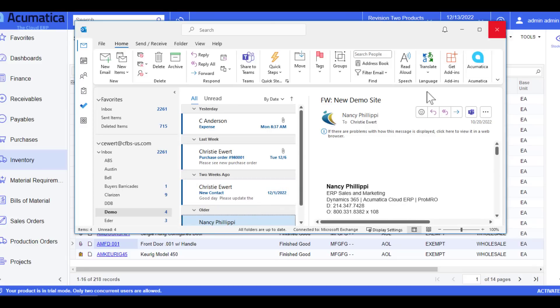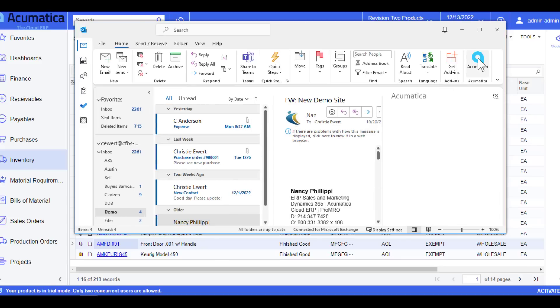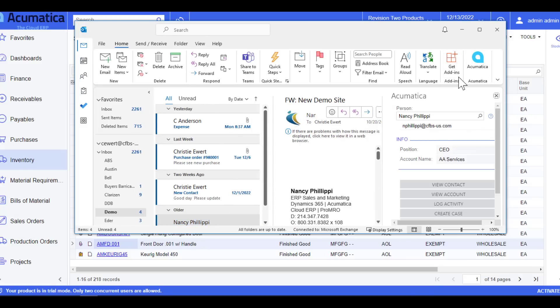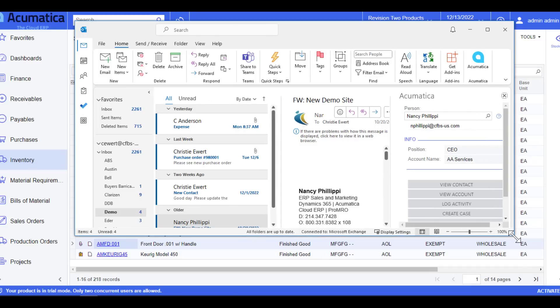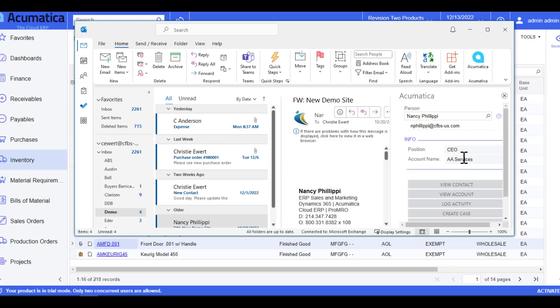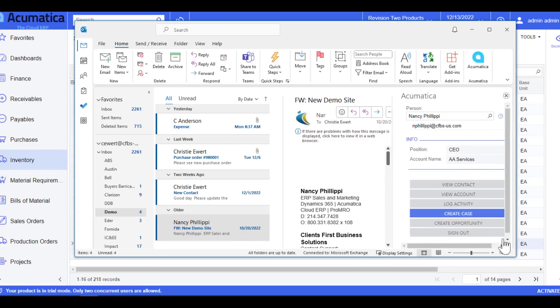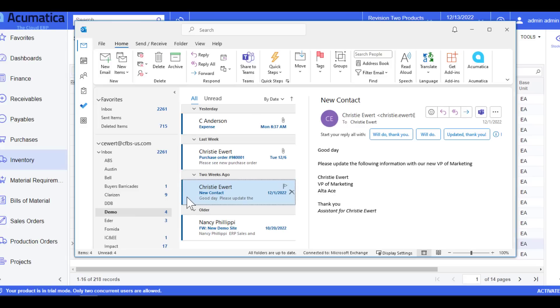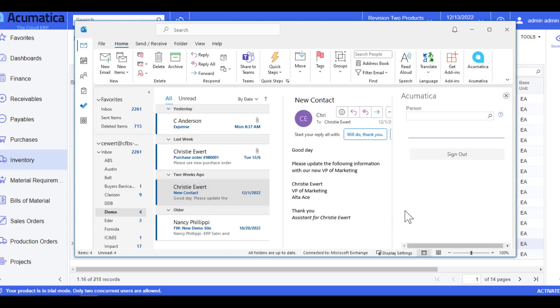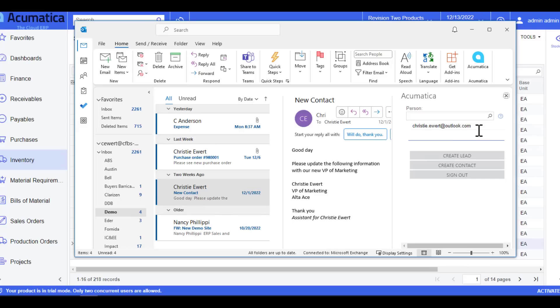I'm going to highlight an email and select Acumatica. Now this information tells me that the contact listed here with this email address is already recognized into Acumatica as a contact. It provides you an information box here with their position and their account or the customer that they work for, and gives you additional items that you can do related to the email address populated here. For this example, I'm going to select someone that I know is not in the system. Since I was given this email, I'm going to click Acumatica after I highlight it. Since that information box did not populate, I know that this person is not recognized in the system.